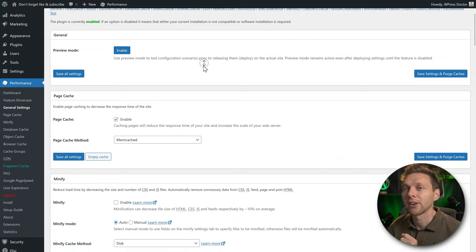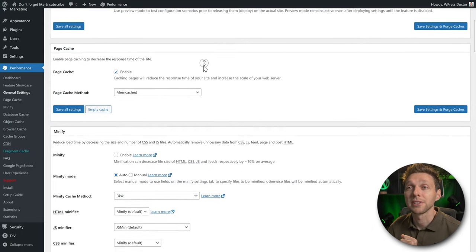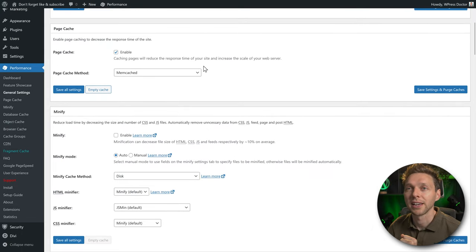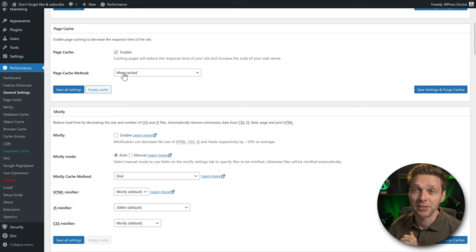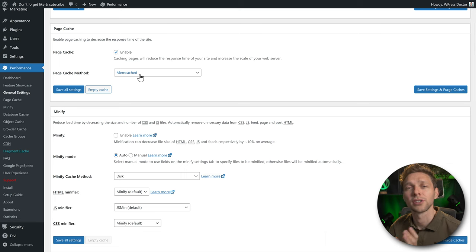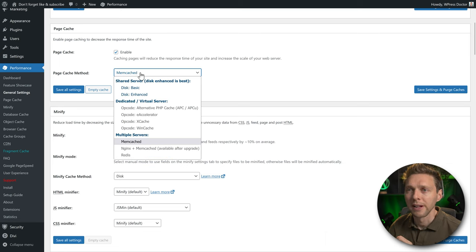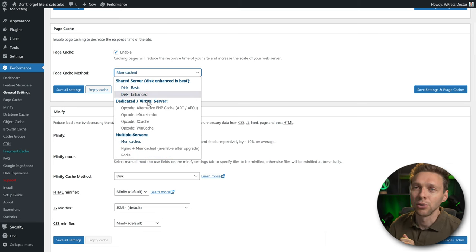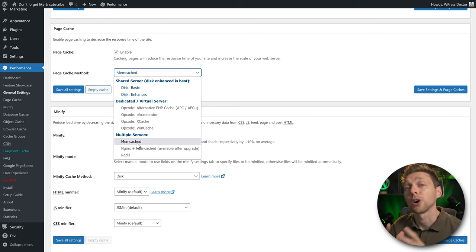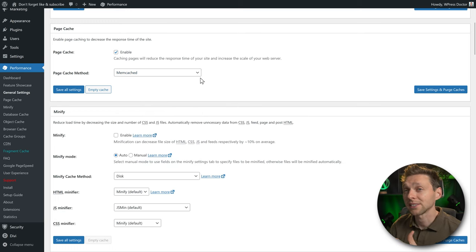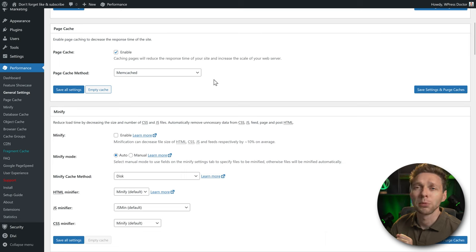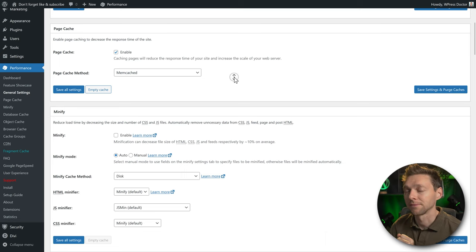Scroll down to configure the page cache. Page cache has been enabled and the page cache method is set to memcached on this hosting company. If you open the dropdown, you'll see the available options which depend on your hosting company. In our case memcache is the fastest, and we'll be enabling it in just a second.